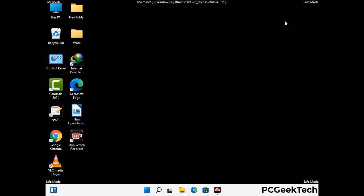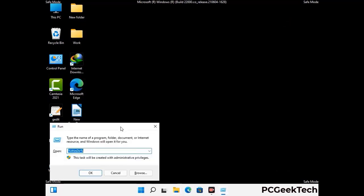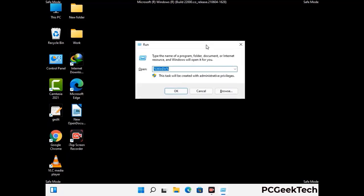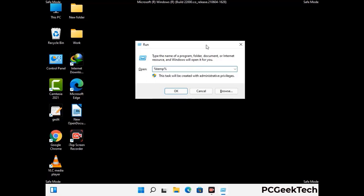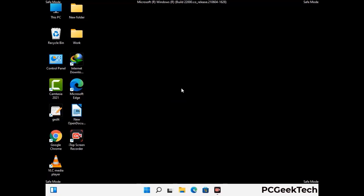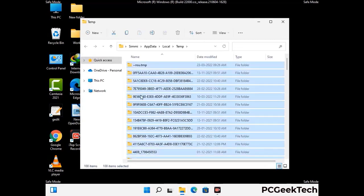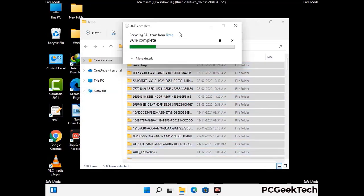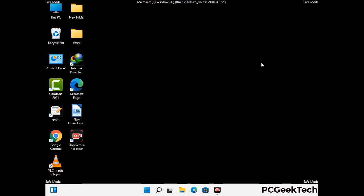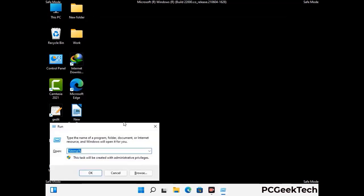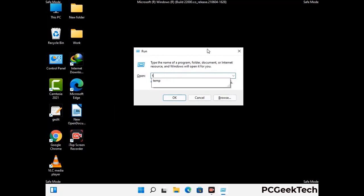Again press the Windows and R buttons together to open the run box. Type in %temp% and press OK. This time, select all the files and folders and then delete them completely from your system. Again press Windows and R together, type in temp, and press Enter.